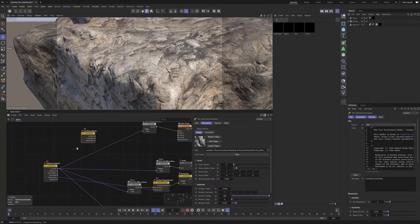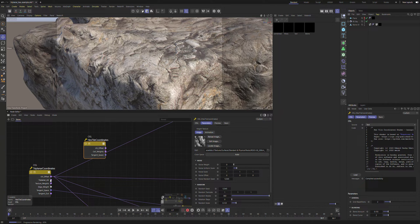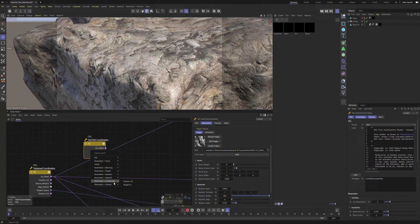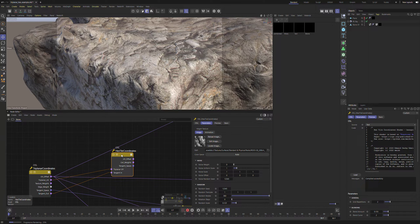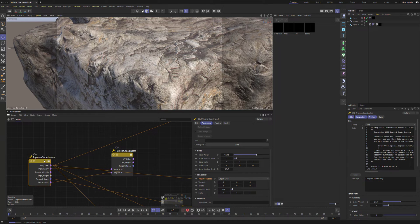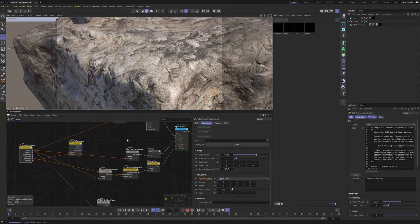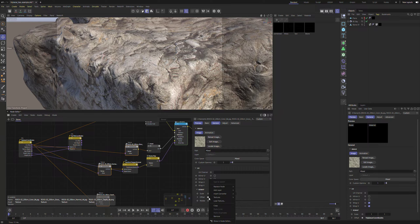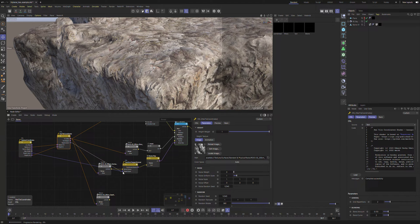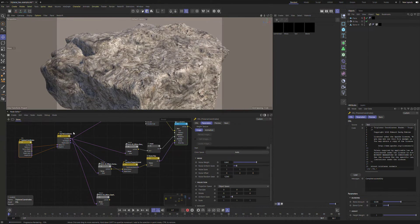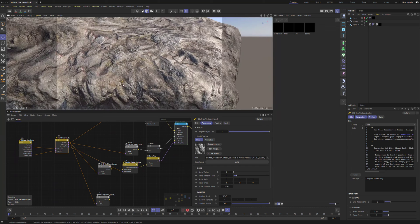Wouldn't it be cool if we could combine these two? We can. If we hook the Triplanar UV — not the UV offset, but the Triplanar UV — up to Coordinates Triplanar UV, and hook our tangent out up to Coordinates Tangent In, we've just told this Hextile to essentially ignore the UV coordinates of the underlying surface and instead use the UV coordinates generated by the Triplanar Coordinates. So I'm going to go back and reconnect all of these to our Hextile — UV offset — and make sure we put our tangent space into the Transform Tangent Normal. And now we have our Triplanar Coordinates feeding our Hextile so we no longer have that straight seam.